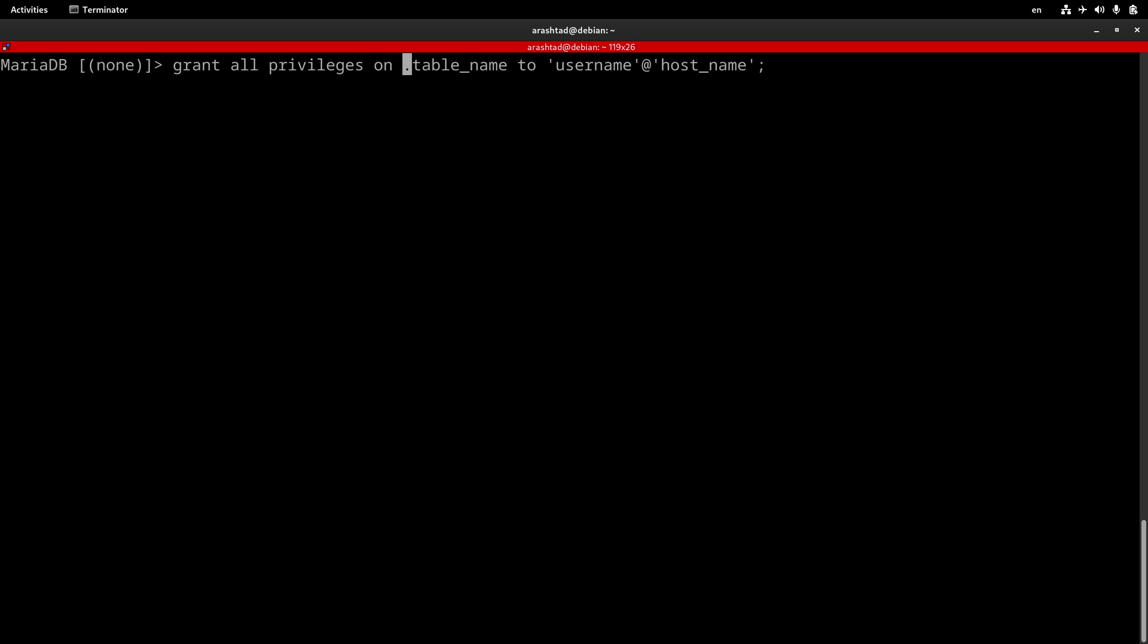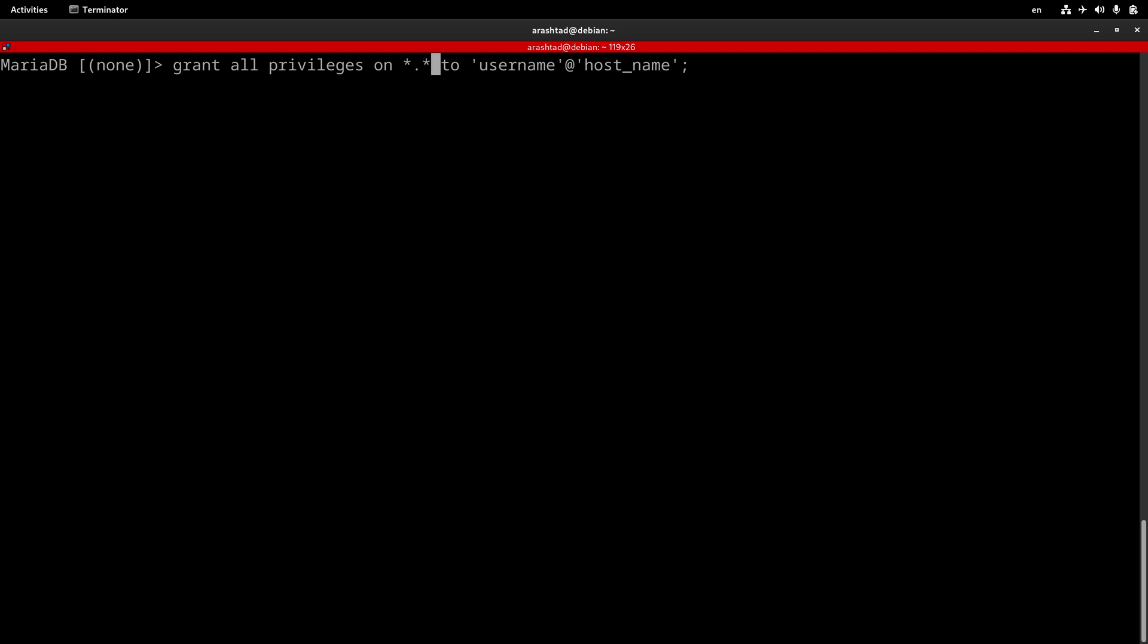After that, we need to specify the actual name of the database that we want to grant the privilege to. If we want to grant the privilege on just a specific database, we can type the database name here. Otherwise, if we want to grant privilege on all of the databases on the server, we can just simply put a star here. Also, this is accurate for the table name. We can specify a table name or put a star to grant privileges on all tables. And after that, the username. We created the Arash username and the host name would be localhost.